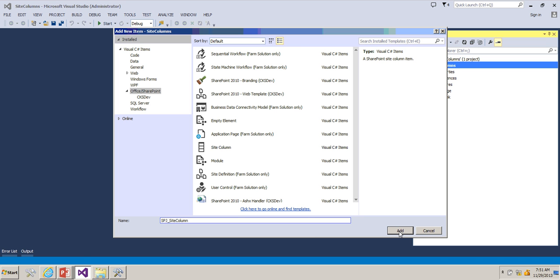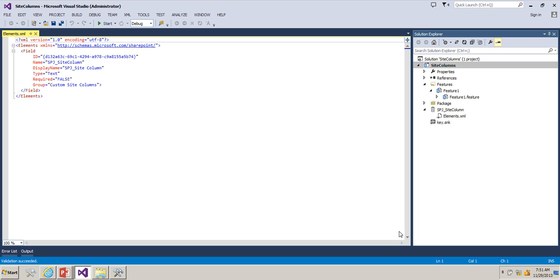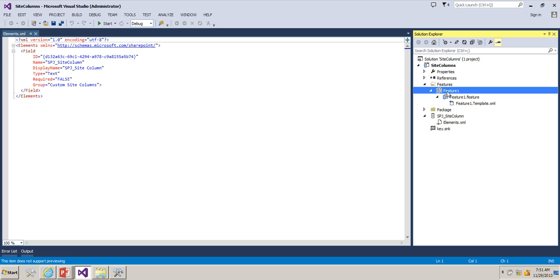Click Add to create a site column for this project. Once you add a site column or a new item, what happens is it creates a feature automatically. As we have seen in previous lessons, all the artifacts we're going to develop using features.